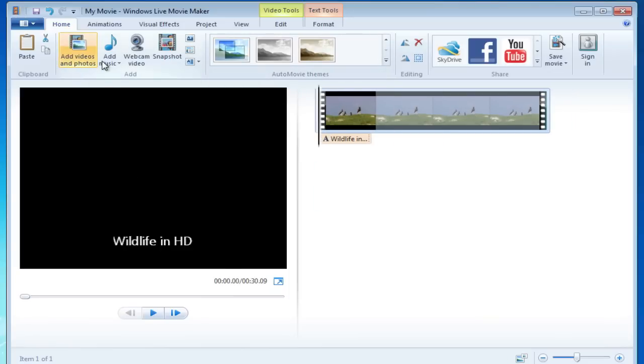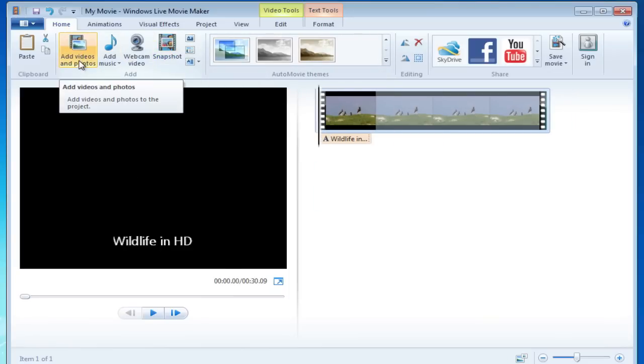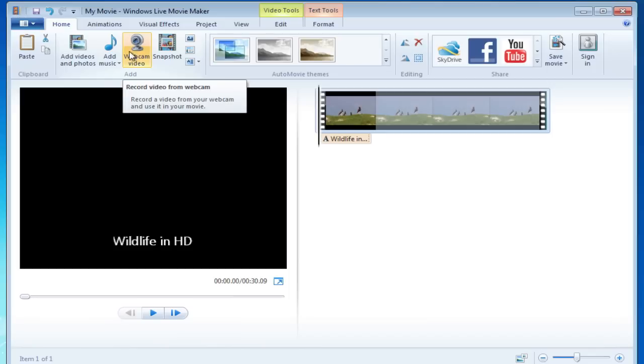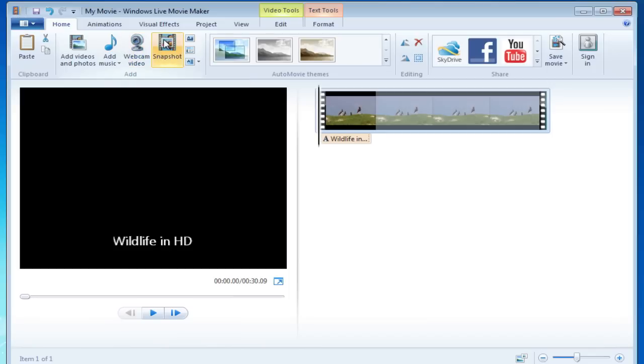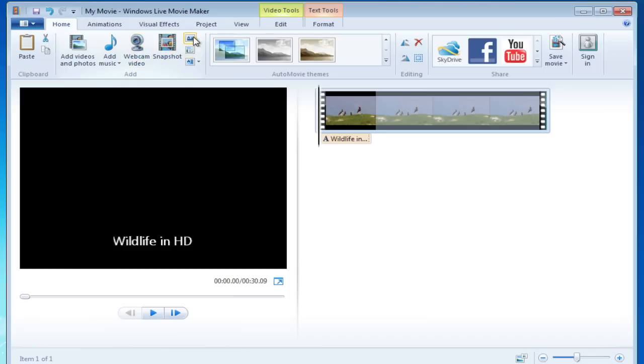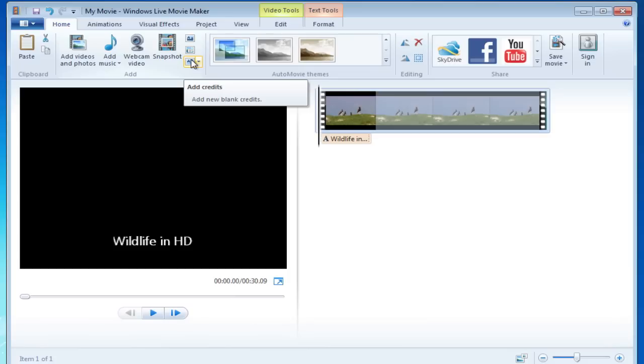But all these things that are up here, adding videos and photos, adding music, webcam is also something that's new, but even the snapshots and all the text that you can use, that was all previously in the old version of Windows Movie Maker.